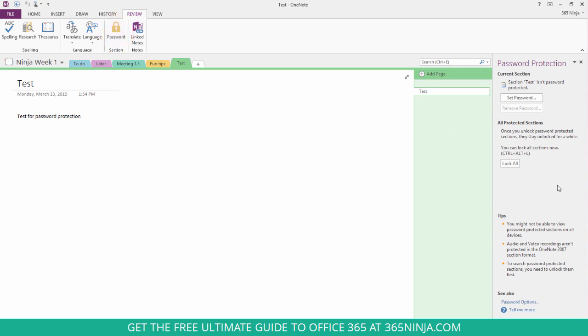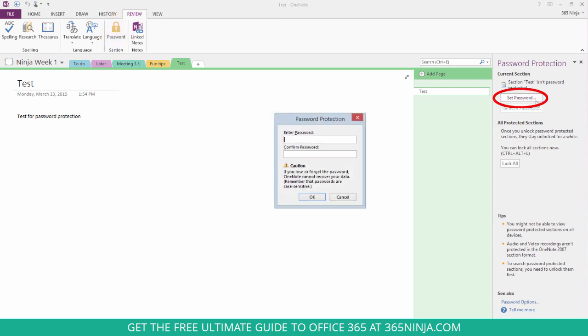Now here you see this pane come up and you can simply click Set Password. And it does give you a warning here. If you lose or forget the password, it's not like just signing into Office 365 or something like that. There's no method of recovering it. So make sure you pick a password that you're going to be able to remember.